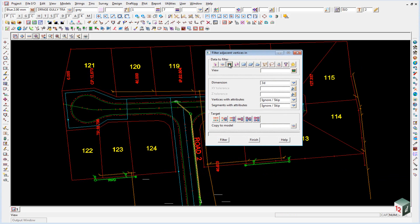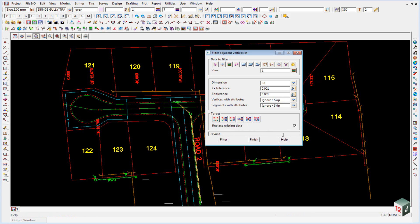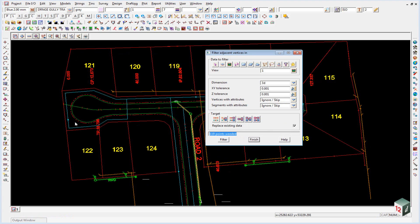We are going to filter everything on view number one. Again we give it a tolerance of one millimetre in both X, Y and Z and our target is to replace the existing data. We click on filter and you can see it found 119 points which were duplicated and that would have been where it joined each of the strings together.